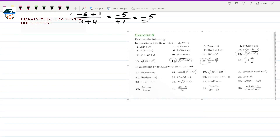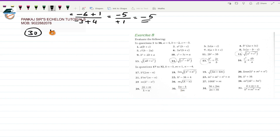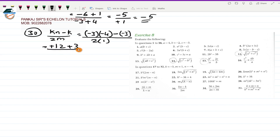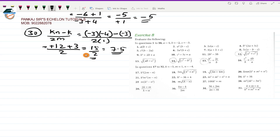Question 30 is K(N-K)/(2M). With K=-3, M=1, N=-4: (-3)×(-4-(-3))/(2×1) = (-3×(-4+3))/2. Working out: (-3)×(-4)=+12, then minus K which is -(-3)=+3, giving (12+3)/2 = 15/2 = 7.5. The answer for question 30 is 7.5, which is correct.